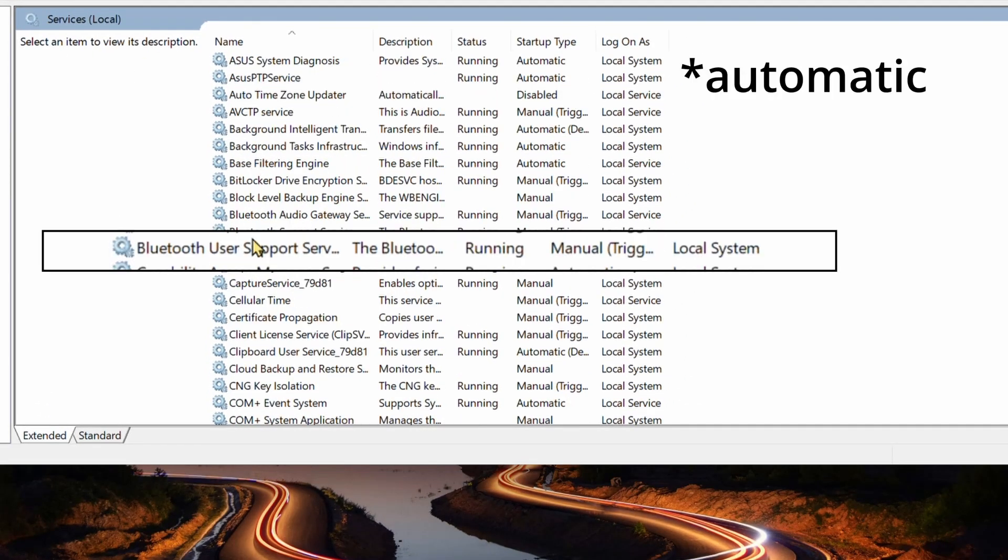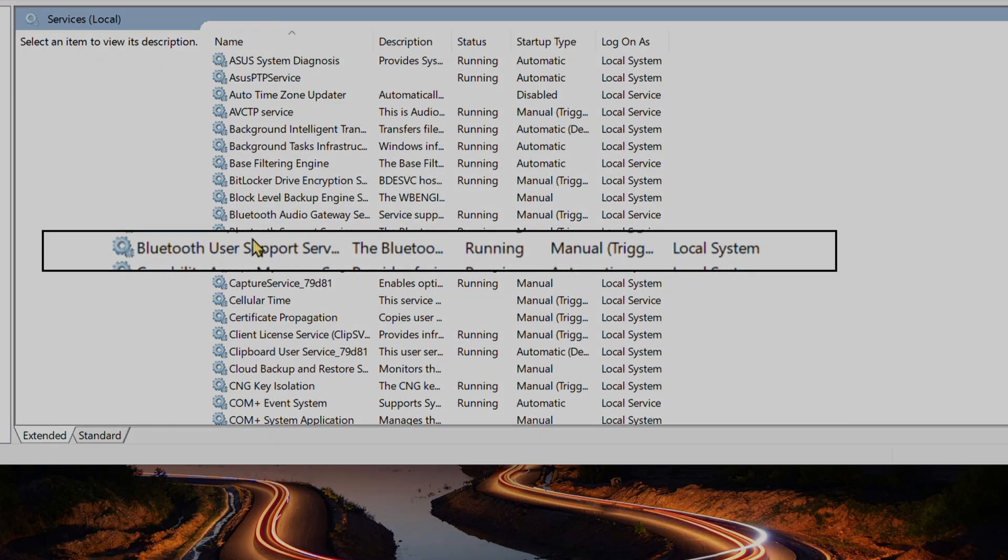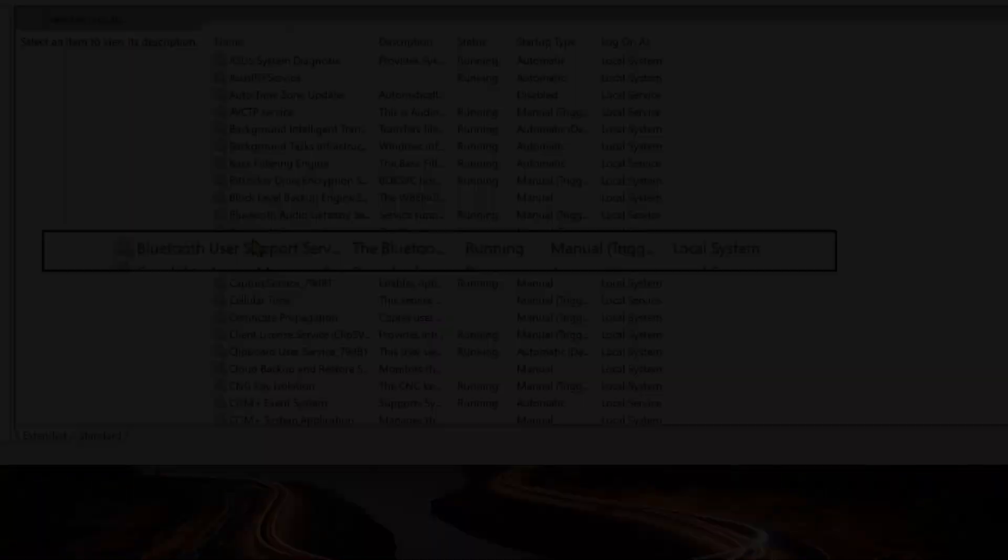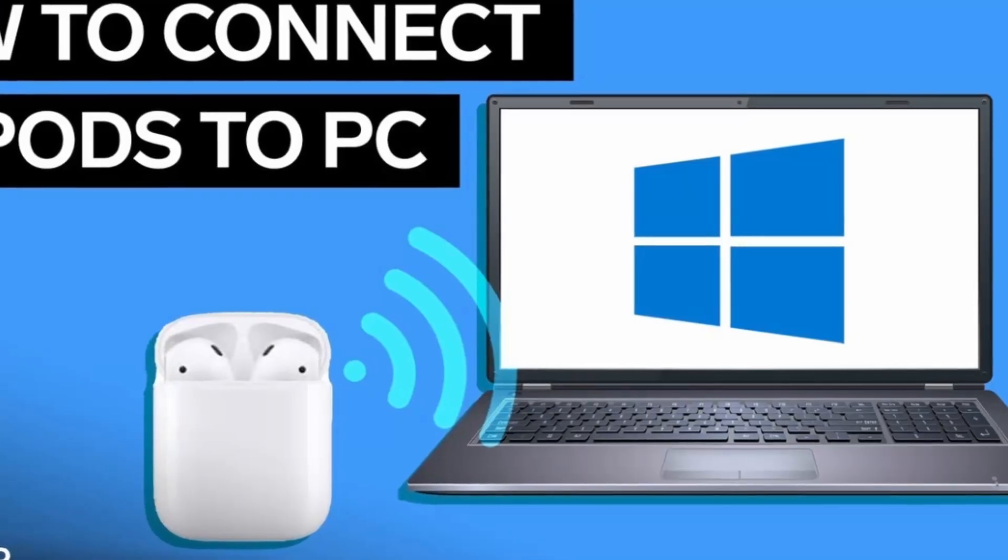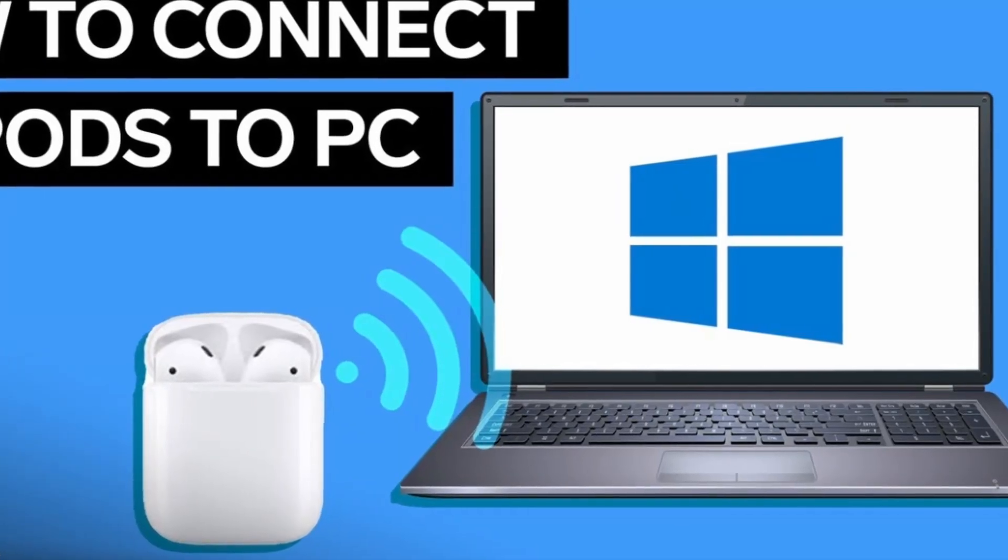It resets internal glitches. Place them in the case. Hold the Setup button until it flashes amber, then white. Repair after resetting.